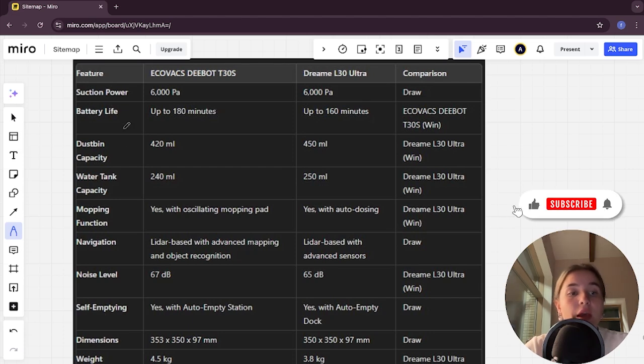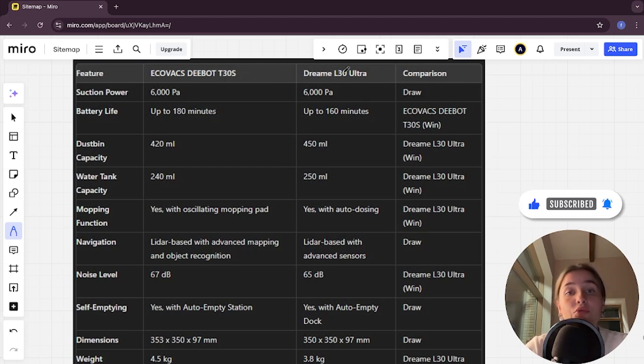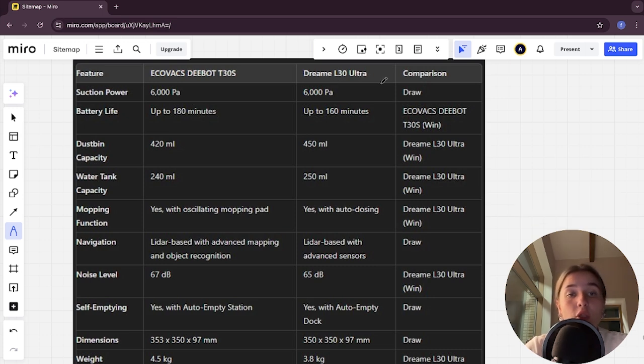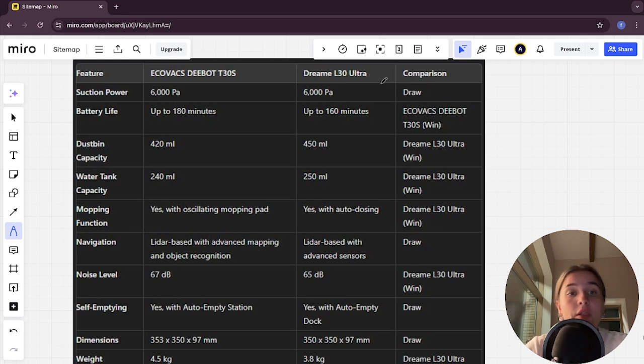Hello everyone, today I will be comparing Ecovacs DEEBOT T305 and Dreamy L30 Ultra. Be sure to watch to the end and I will tell you which is better. Links to all the products are in the description. Let's start.